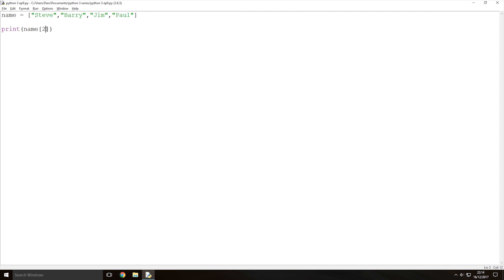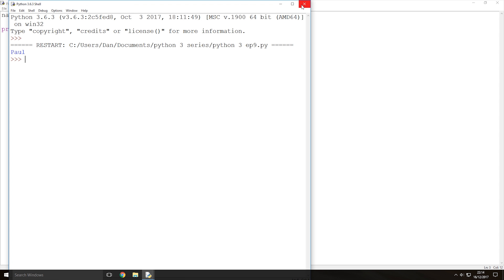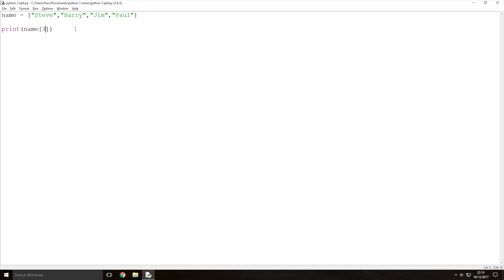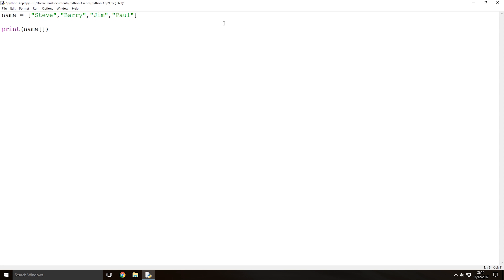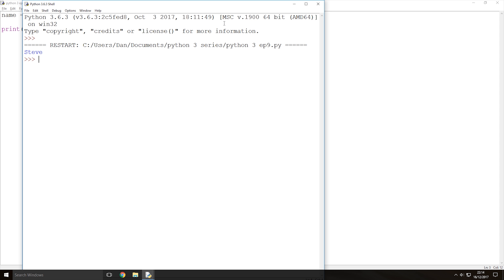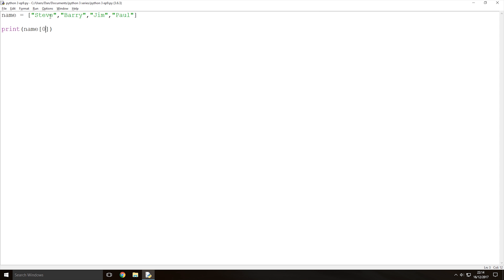If we change the number in the square brackets to 3, that prints out Paul. If we change it to 1, that prints out Barry. And if we change it to 0, that prints out Steve. So hopefully you understand how Python orders the index numbers — it starts at 0 and increases by 1 for each value in the array.